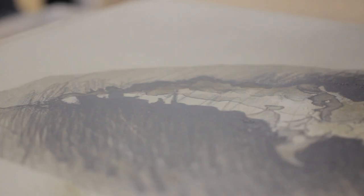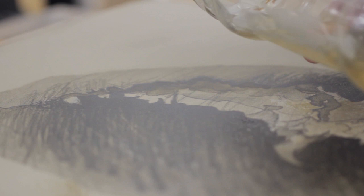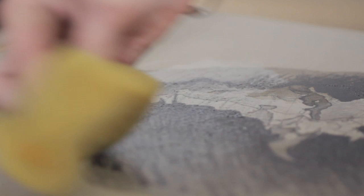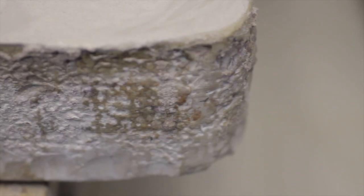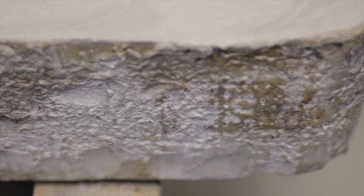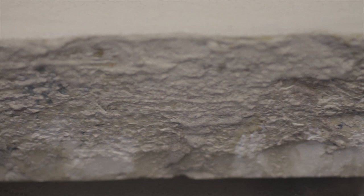It differed from all the other known methods of printing at the time by making use of the chemical principle that oil and water will not mix. It's a planographic printmaking technique, meaning that the print is taken from a smooth chemically prepared surface rather than a surface which is etched away or cut out.